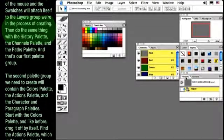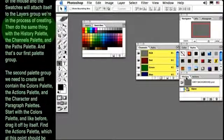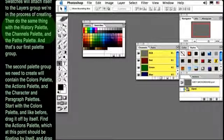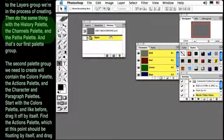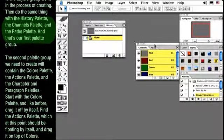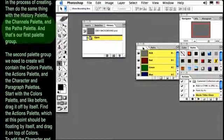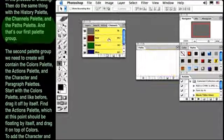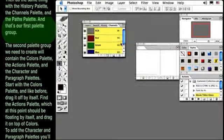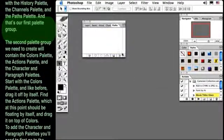Then do the same thing with the History palette, the Channels palette, and the Paths palette. And that's our first group.